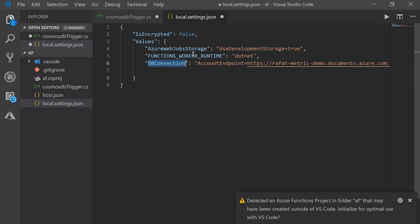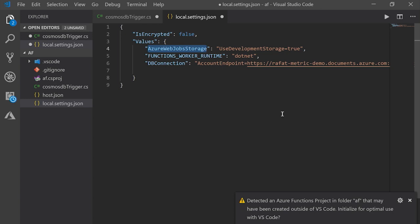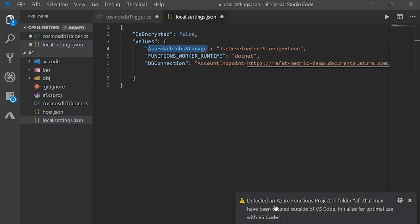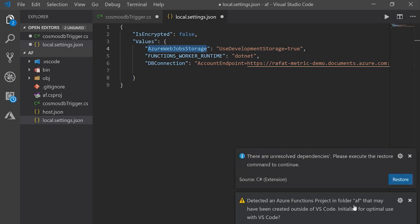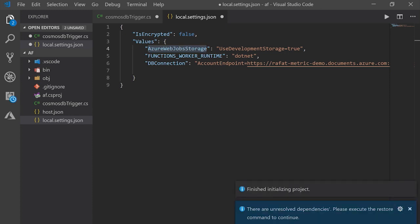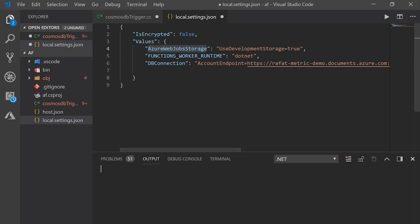And if you go to Cosmos DB, here is my account. And when I click on keys, I see all this connection string. So I just pick up this connection string, bring it back here, and put it in DB connection. Okay? And what current time and Azure job web storage, I'm leaving it as for development storage. But in real life, you'll put your storage string here. Now, here I'm seeing one message. It's saying, detected an Azure function project in folder. So initialize for optimal use. And I should say yes. Okay. And it will do all that. And I click restore.